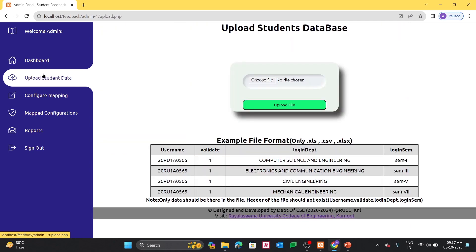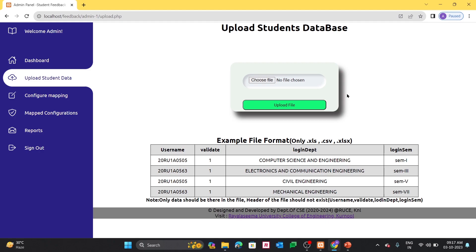And in the upload student data panel, here we can upload the student data without going into the database interface. That means basically we are going to push the student data by opening the MySQL workbench or MySQL shell. But without intervention of those, we can push student data from our website only in the specified format which I have given below.